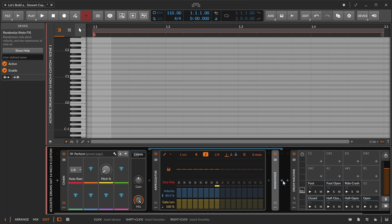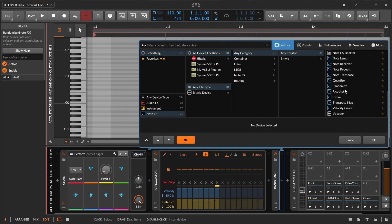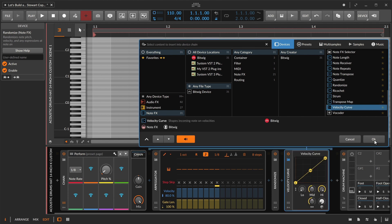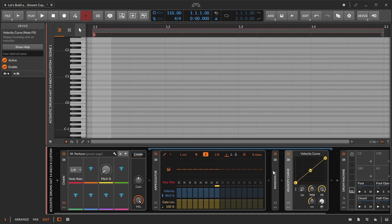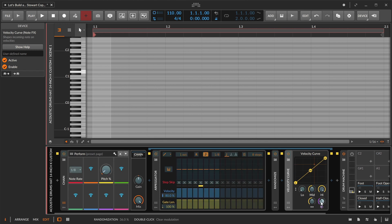We have those velocity layers, so velocity is something I want to play with. Number one, I want to randomize velocity a little bit. We've got a Velocity Curve device — I could have done this on Randomize, but to me Velocity Curve is pleasantly visual. It just gives something useful and nice, so we'll keep that and name it something more useful.